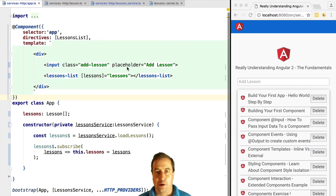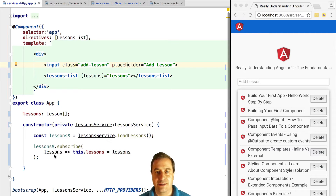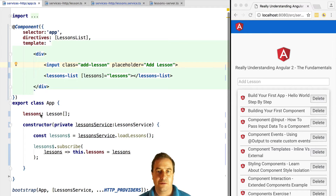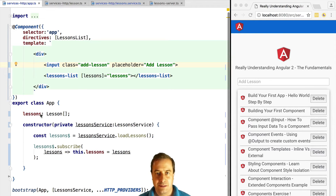Hello everyone and welcome! This is Vasco from the Angular University and in this lesson we are going to learn how to more easily consume data coming from observables using the standard async pipe. We're going to see a way of building our programs that is closer to the functional reactive programming paradigm. So stay tuned!